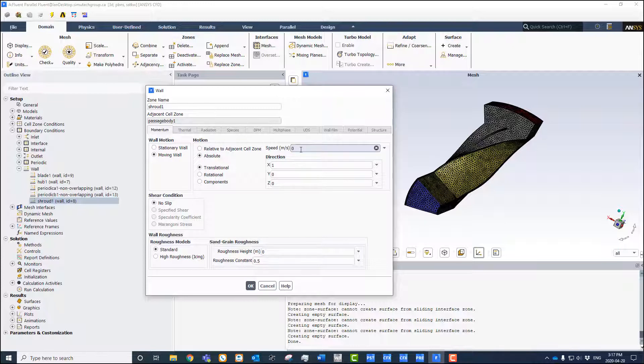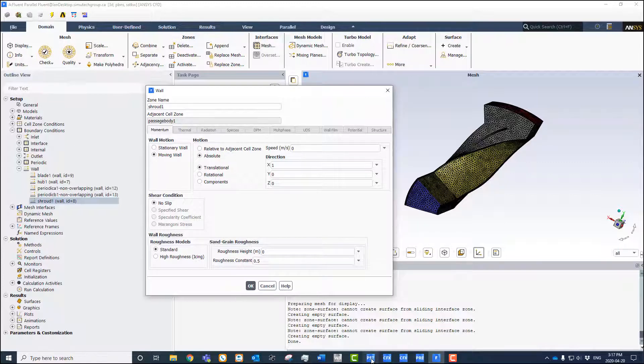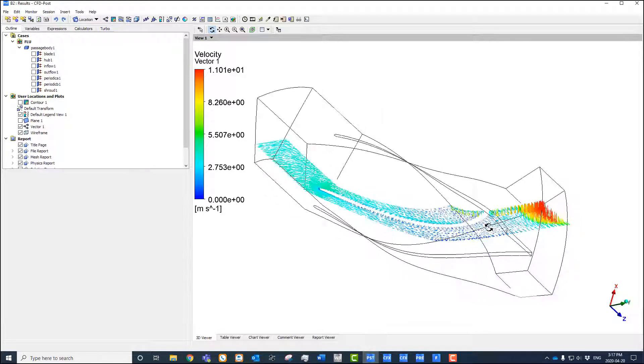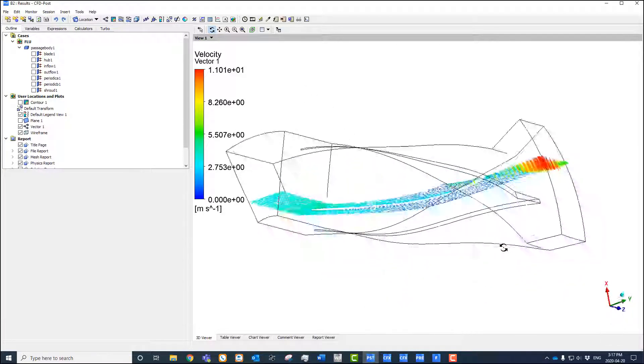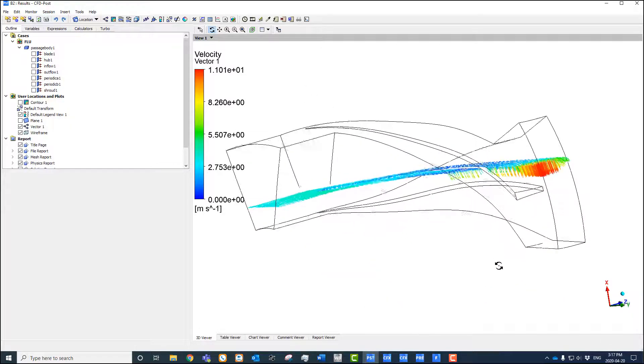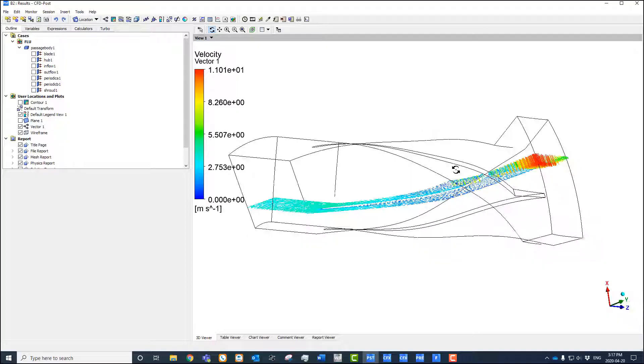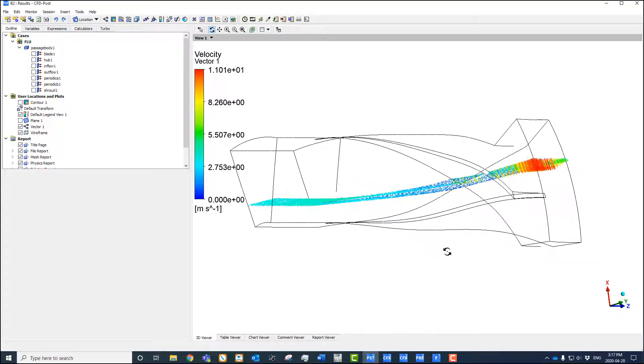That's the equivalent to the counter-rotating frame in CFX. And of course, when we come to our post-processor and we look at that, we would get this nice counter-rotating velocity on the shroud surface there.